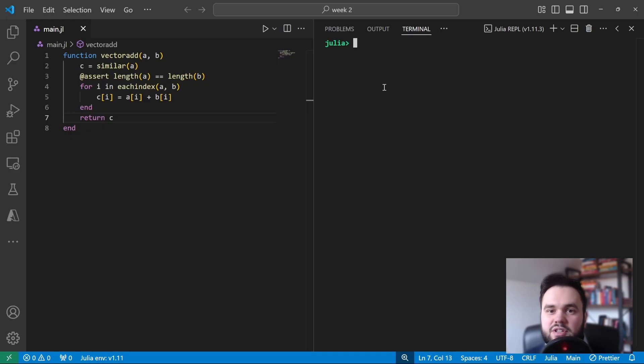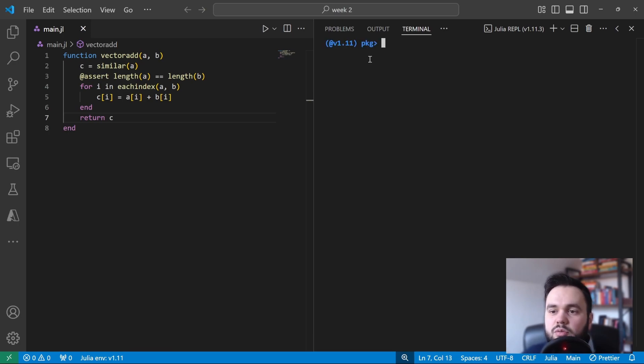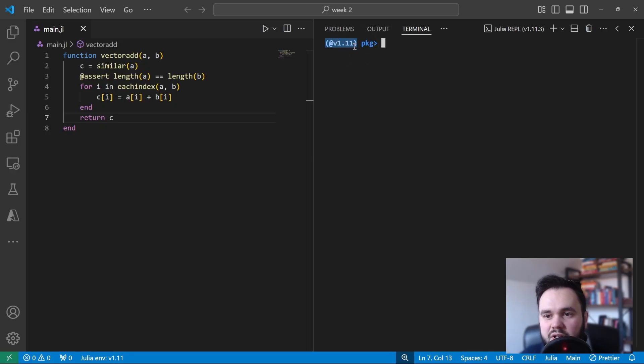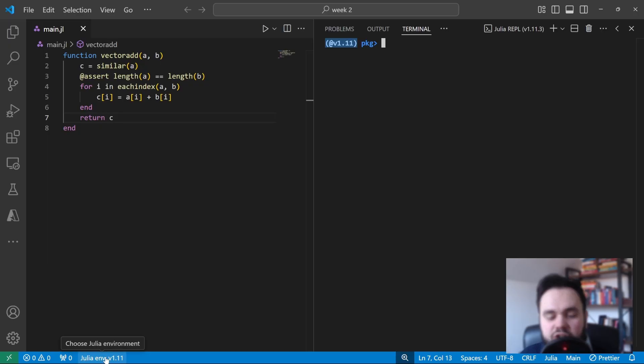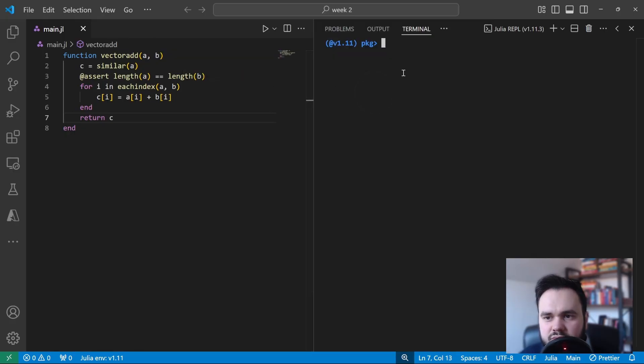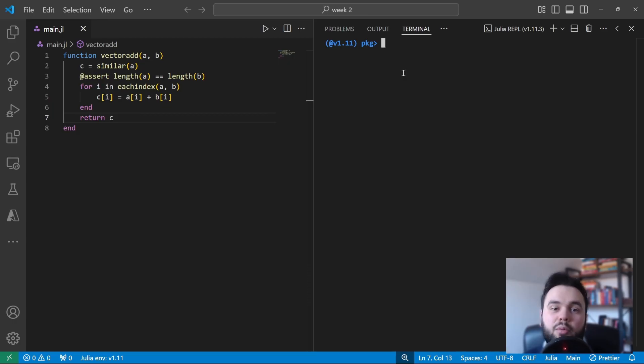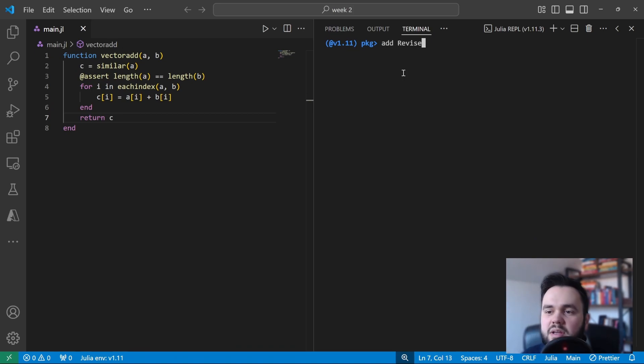Now I'm going to use Revise, which is a package to help interactively explore your code. So I'm going to show you how to install this just in case you don't have it already. So once you're in the REPL, you want to press the close square bracket key, which will drop you into the package management mode of the REPL. And by default, you should see this 1.11 version, which is the version of Julia that you have installed. This is your global environment. You can also see on the bottom left-hand side of the screen there is a Julia version which says the same version. If you click this, you can select an environment.